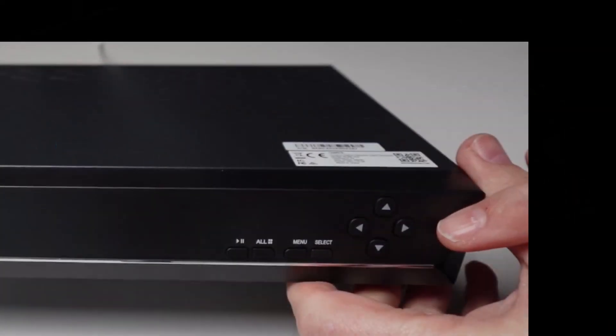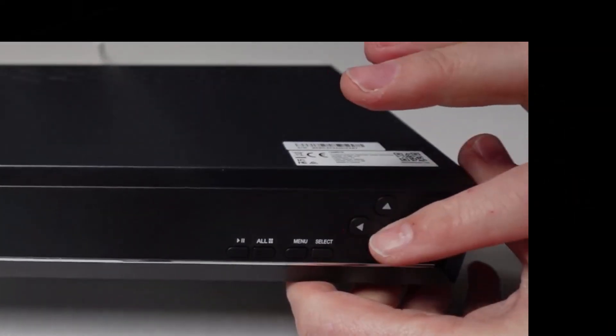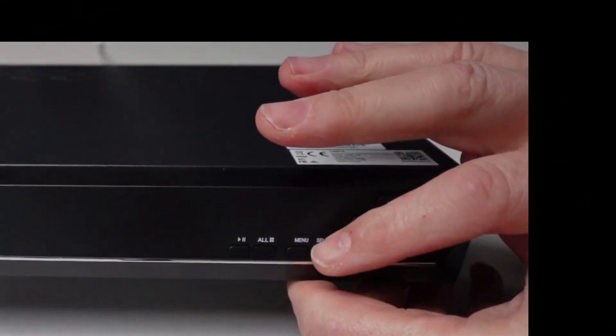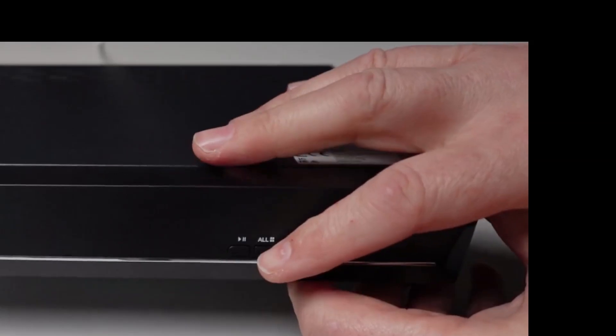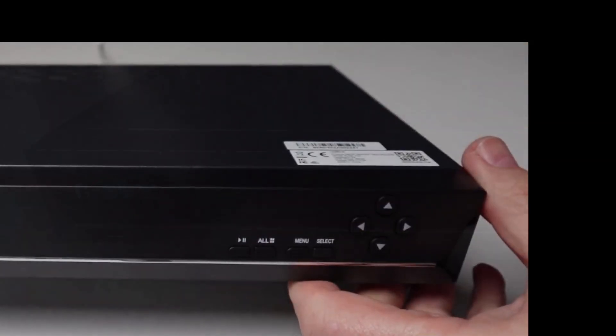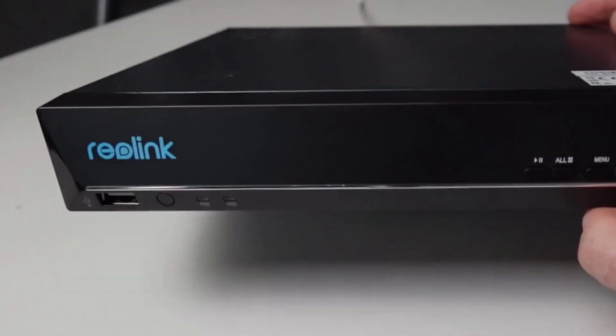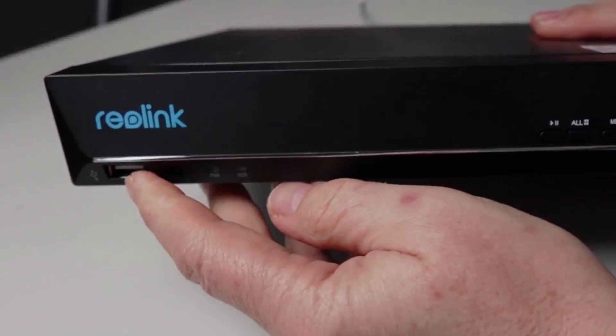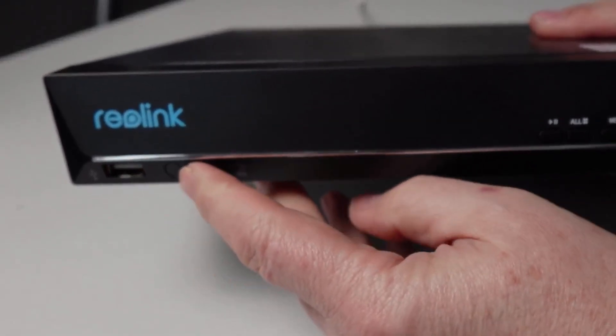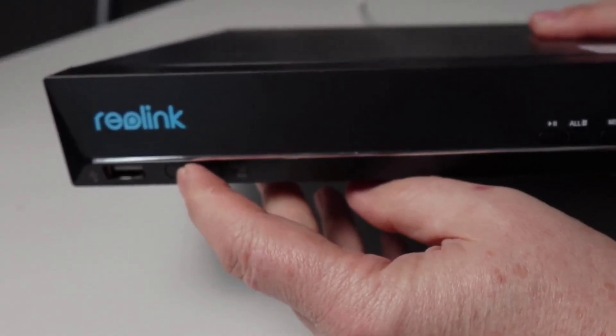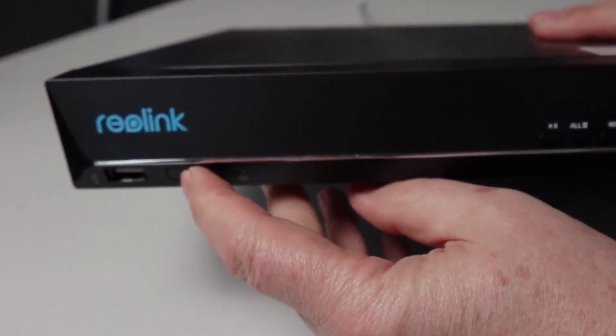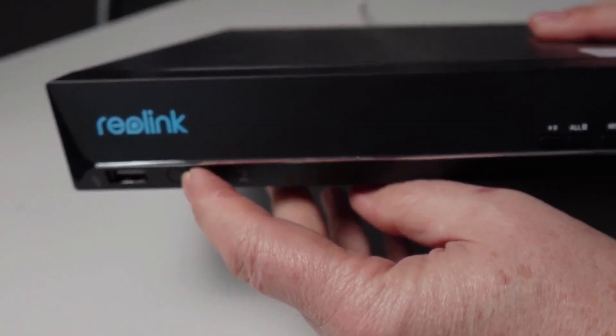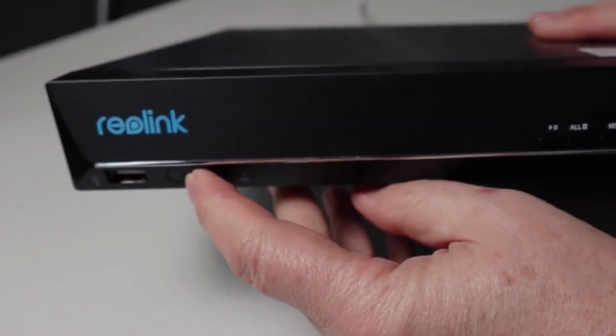So having a look at the device itself, on the right hand side over here we've got some navigation buttons, a select menu, an all and a play pause button. On the left hand side here we've got a USB port, we've got an infrared unit for a remote control which is not supplied with the device.